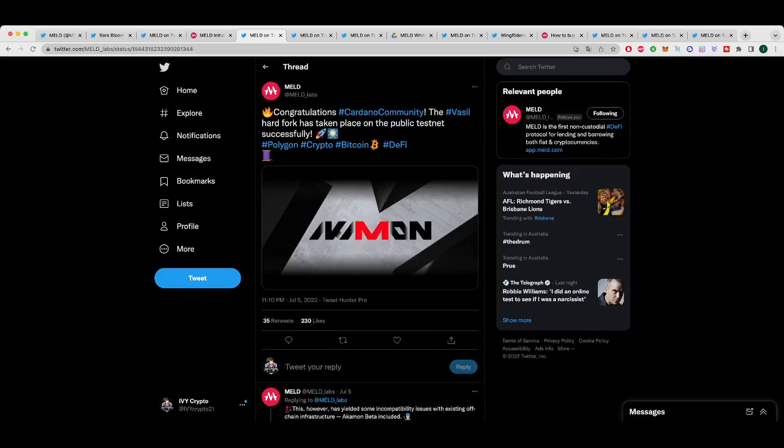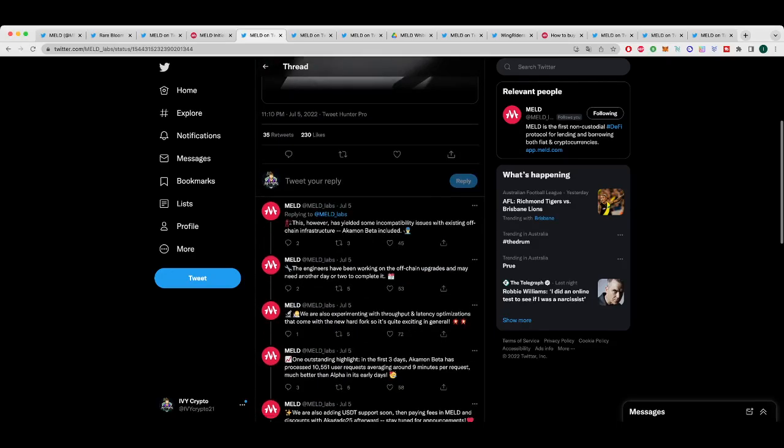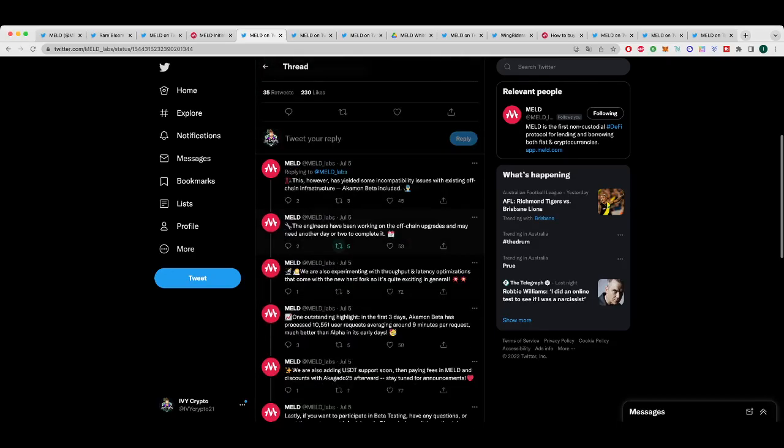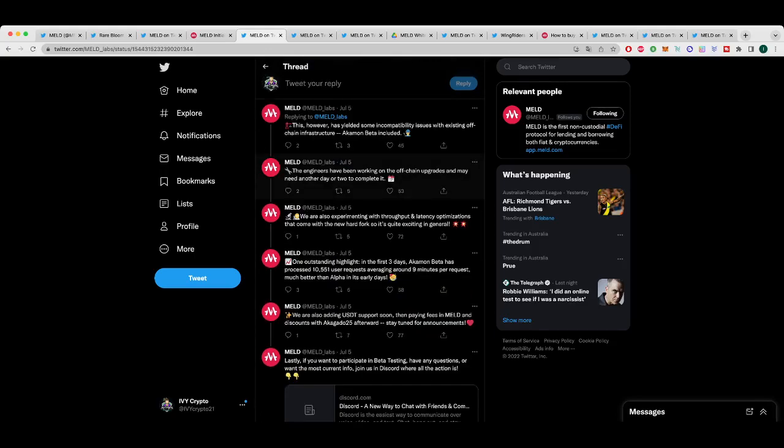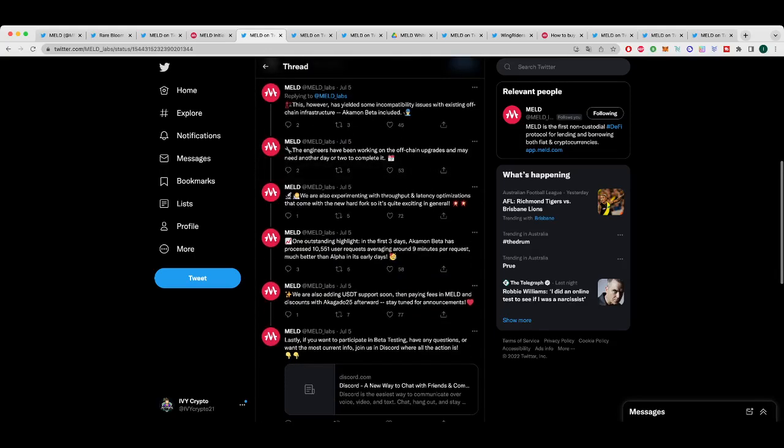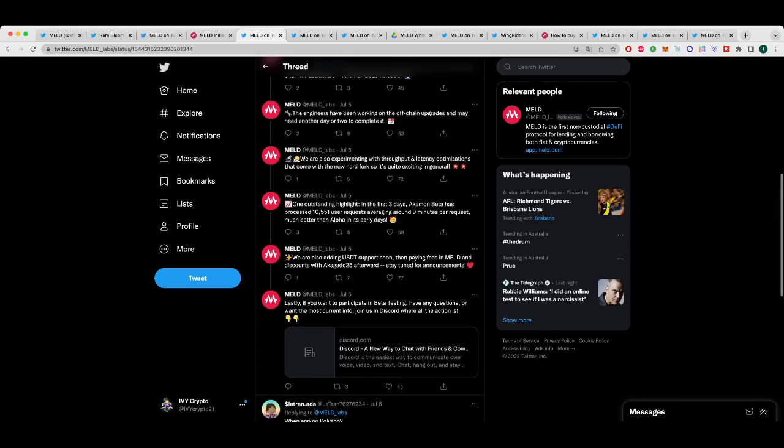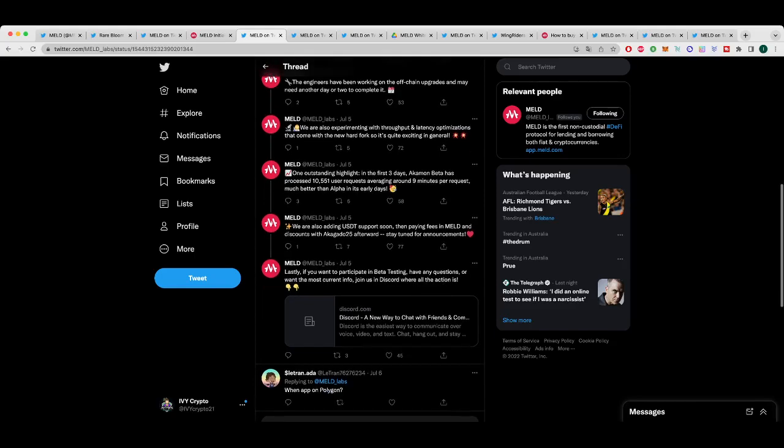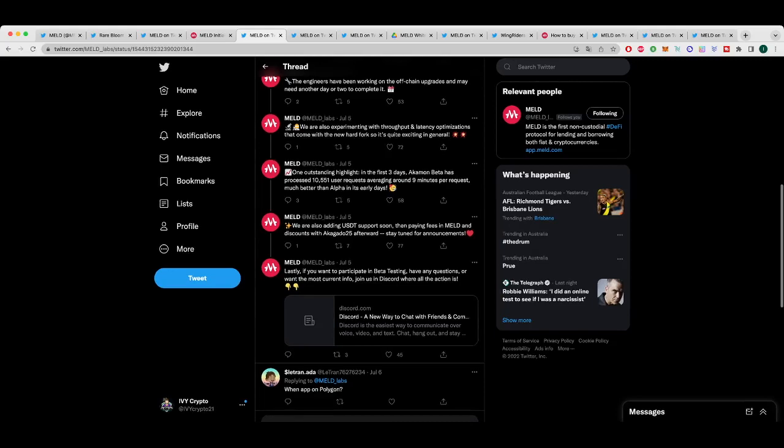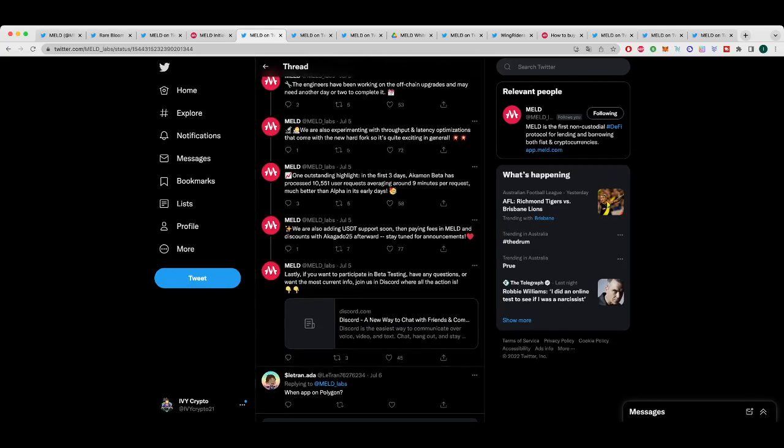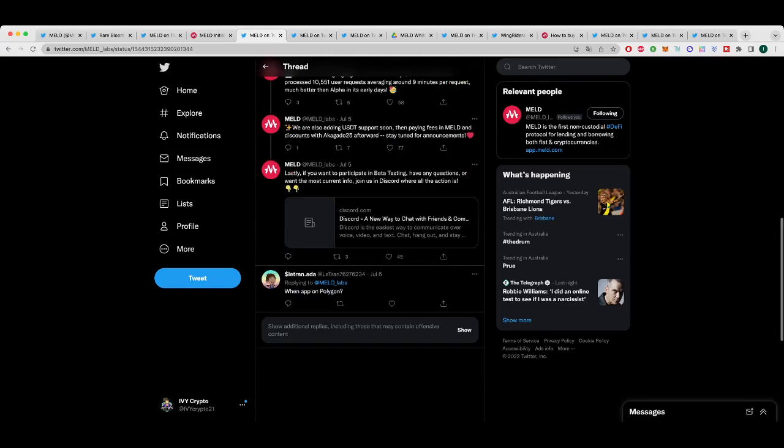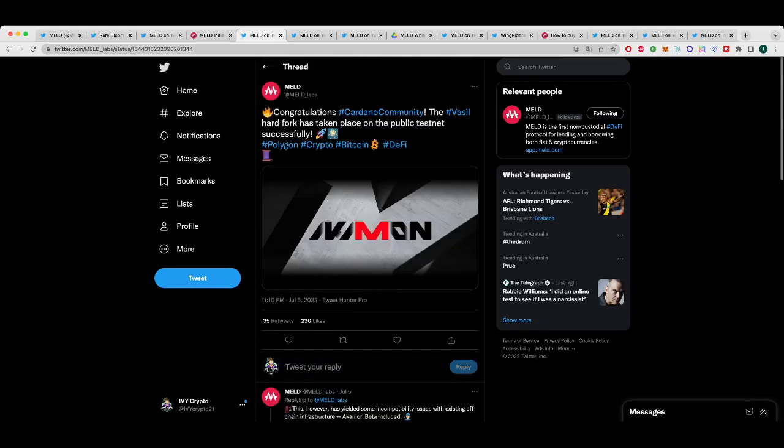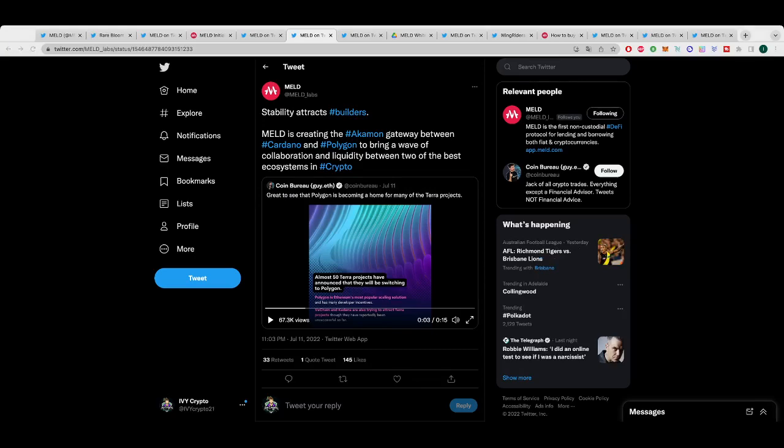Indeed, the Vasil hard fork took place on the public testnet successfully. That was on the 5th of July. So more strides being made on Cardano, more people coming over and a bunch of other stuff starting soon. The engineers have been working on the off-chain upgrades of Acomon. They're experimenting with throughput and latency optimizers that came with the new hard fork. And it's quite exciting. One of the best highlights in the first three days, the beta has processed 10,551 user requests, averaging around nine minutes per request. Much better than the alpha in its early days. And we talked about that in a previous video. These guys, the feedback has been fantastic. And these guys are working on every single thing that you guys have given them feedback on.